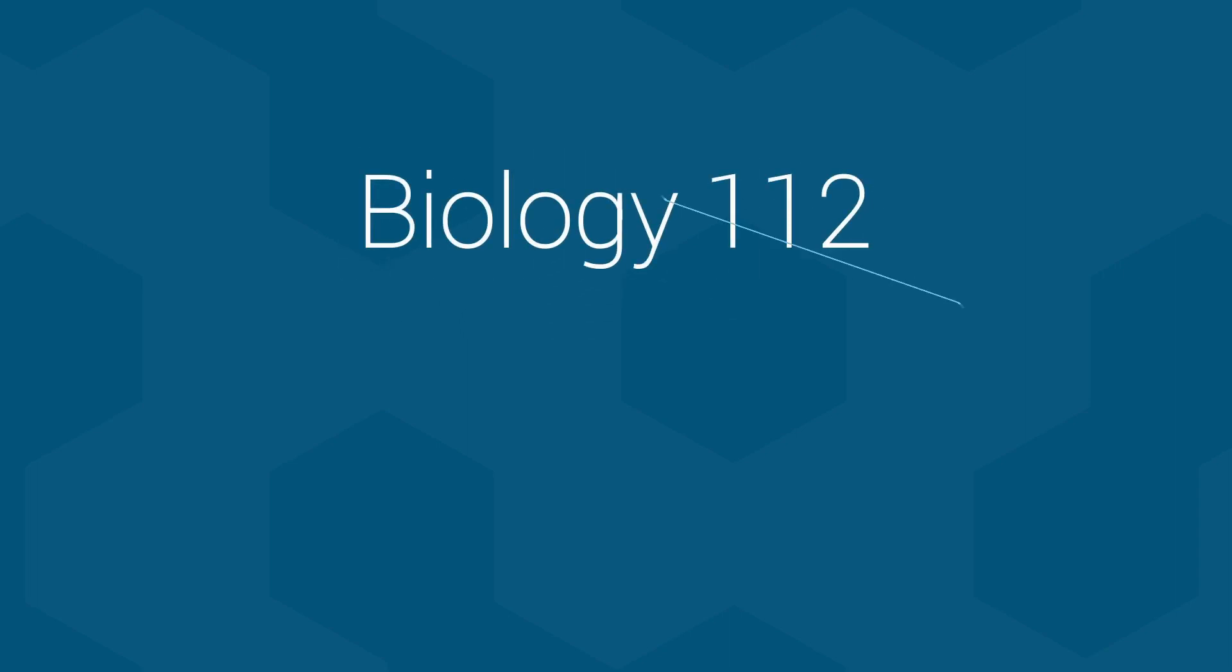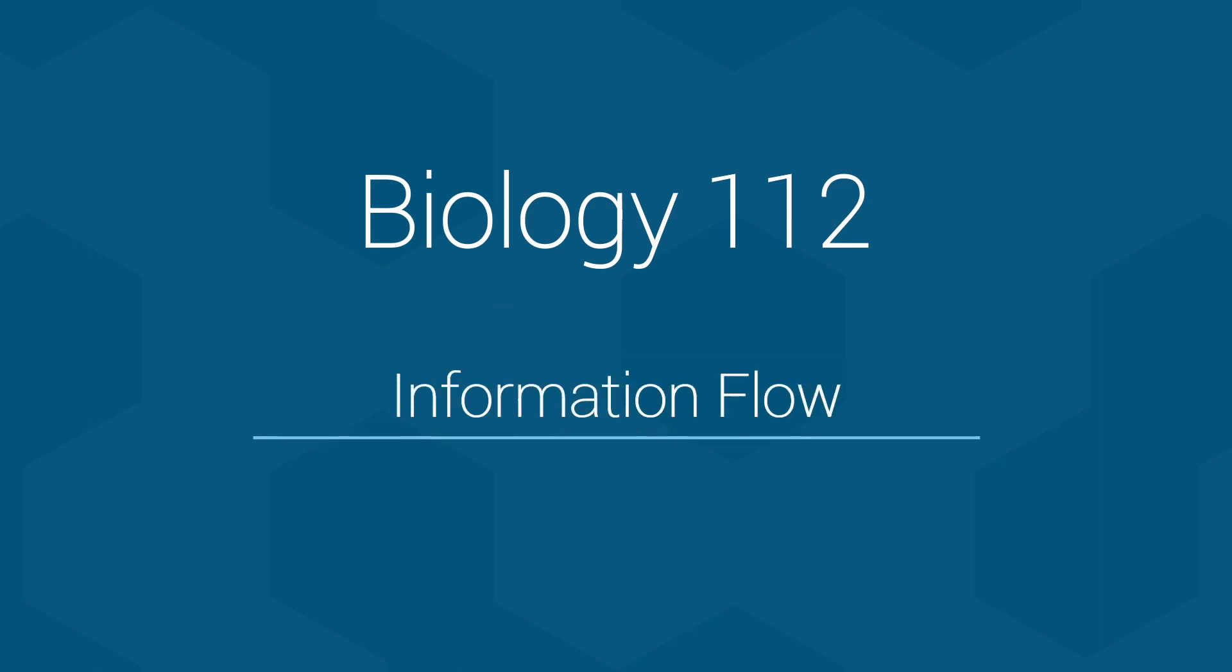Greetings everyone! Yup, it's me, Jared Taylor from the Biology 112 teaching team here at UBC. Today, I would like to introduce you to the concept of information flow.